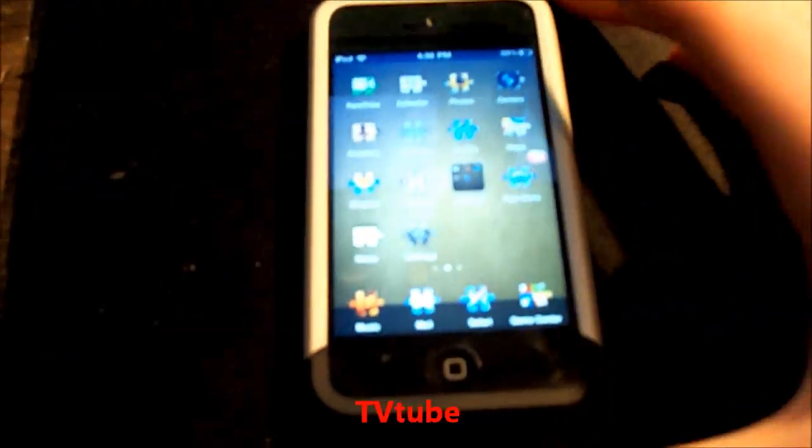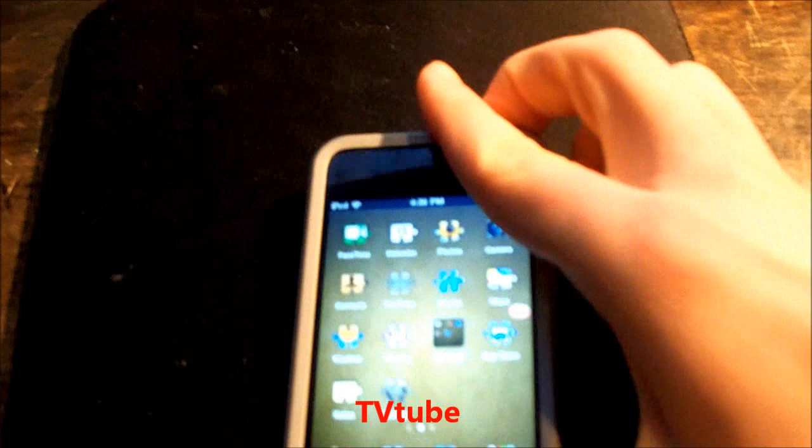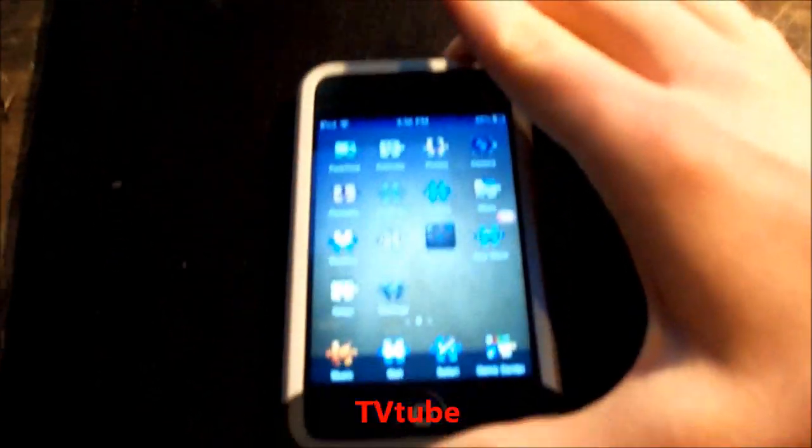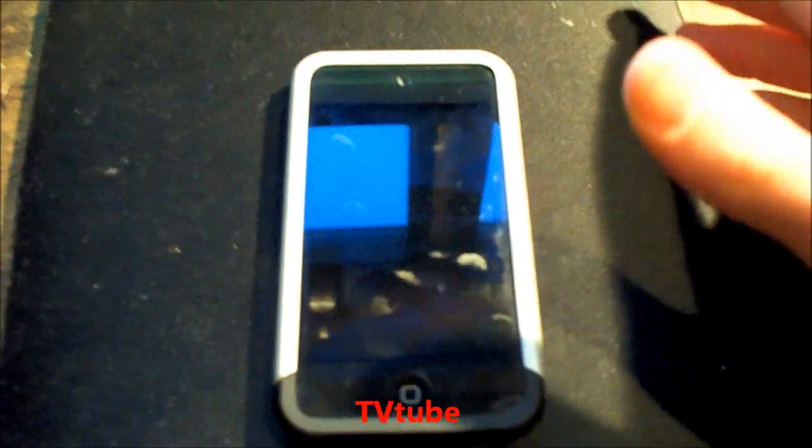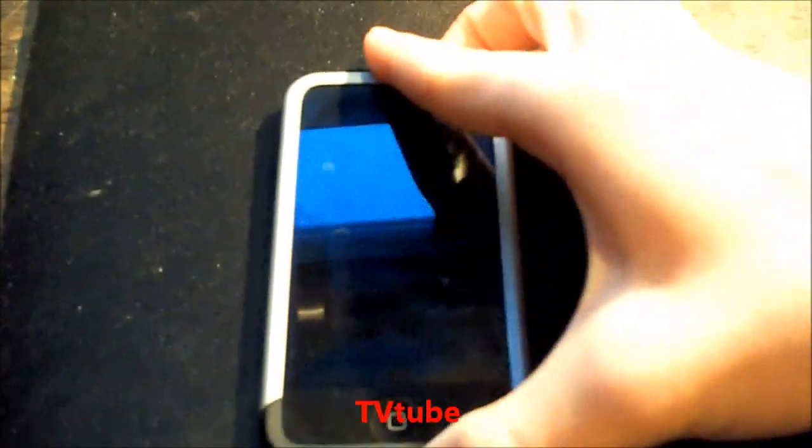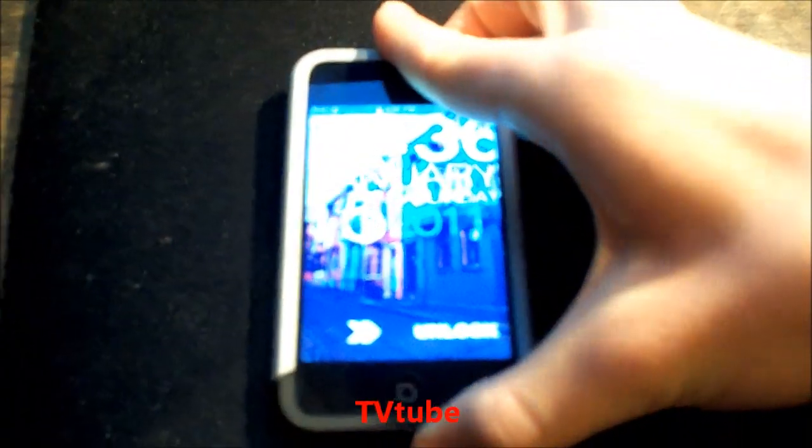This next one is called TV Tube, and when you click the sleep button, it closes like an old TV. It's pretty cool.